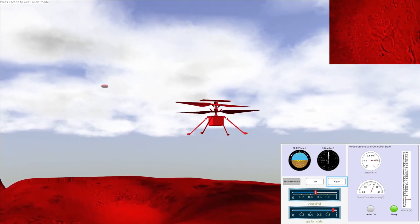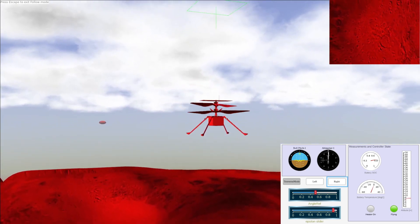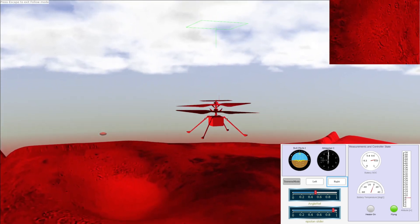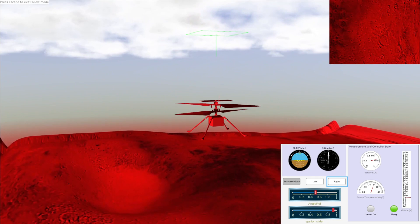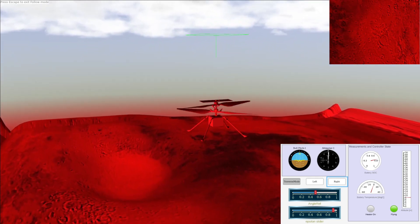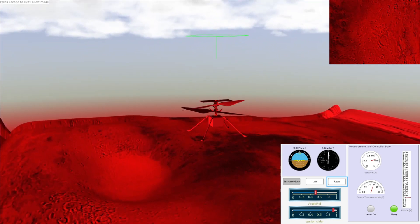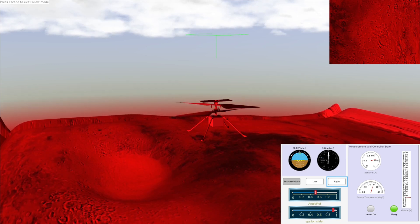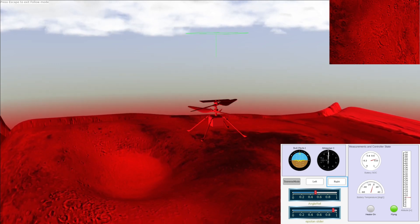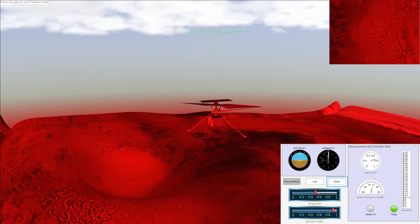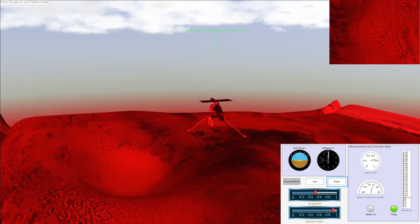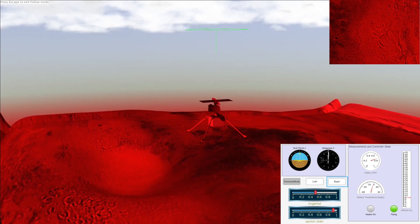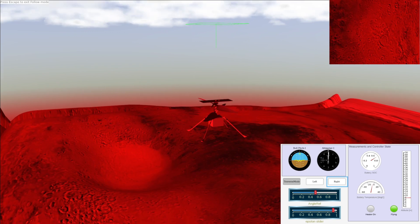What you're watching right now is a simulation of the Ingenuity helicopter, a small robotic helicopter operating on Mars as part of NASA's Mars 2020 mission along with the Perseverance rover. The helicopter was intended to perform a 30-day technology demonstration, making five flights at altitudes ranging from 3m to 5m for up to 90 seconds each.